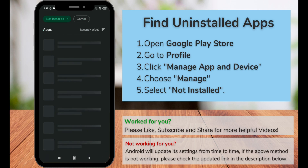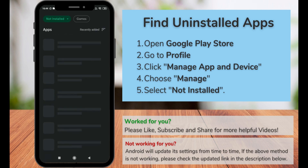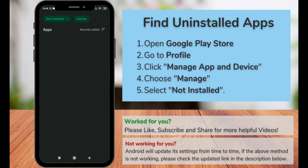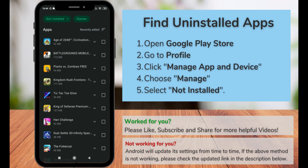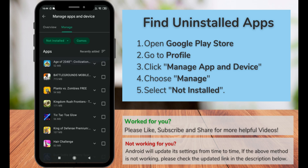These are the apps that you have uninstalled recently, and you can scroll down to the bottom to see the very old apps — the first app that you ever installed. You can also see the games that you have uninstalled previously by clicking on 'Games' at the top.